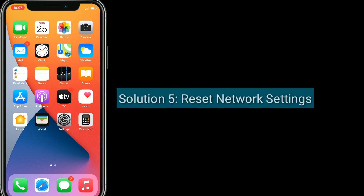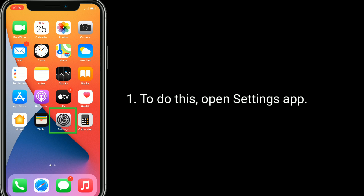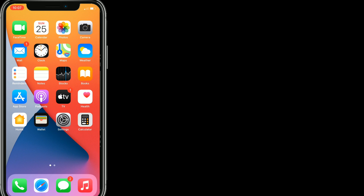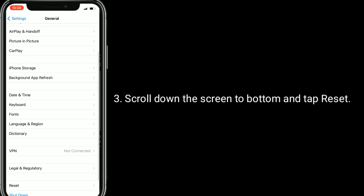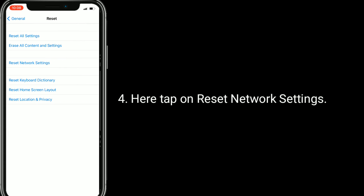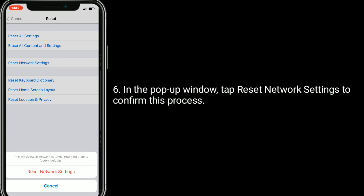Solution 5 is Reset Network Settings. This process resets your Wi-Fi networks and passwords, APN and VPN settings, and cellular settings. To do this, open the Settings app, find and tap on General, scroll down to the bottom and tap Reset, then tap Reset Network Settings. You will be prompted to enter the passcode of your iPhone. In the pop-up window, tap Reset Network Settings to confirm.